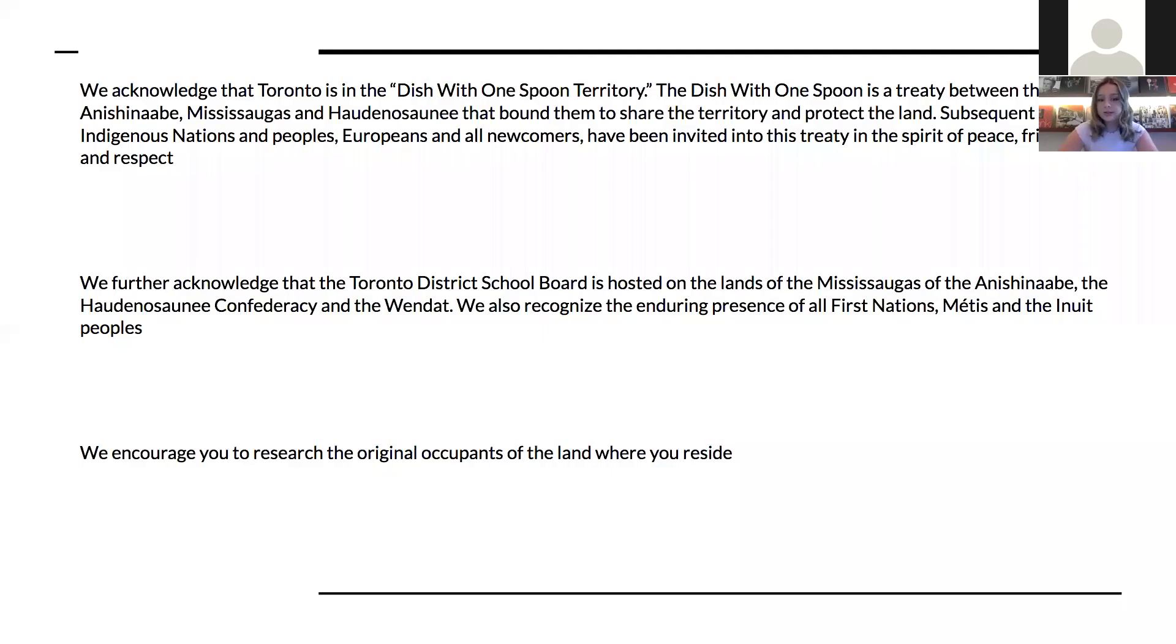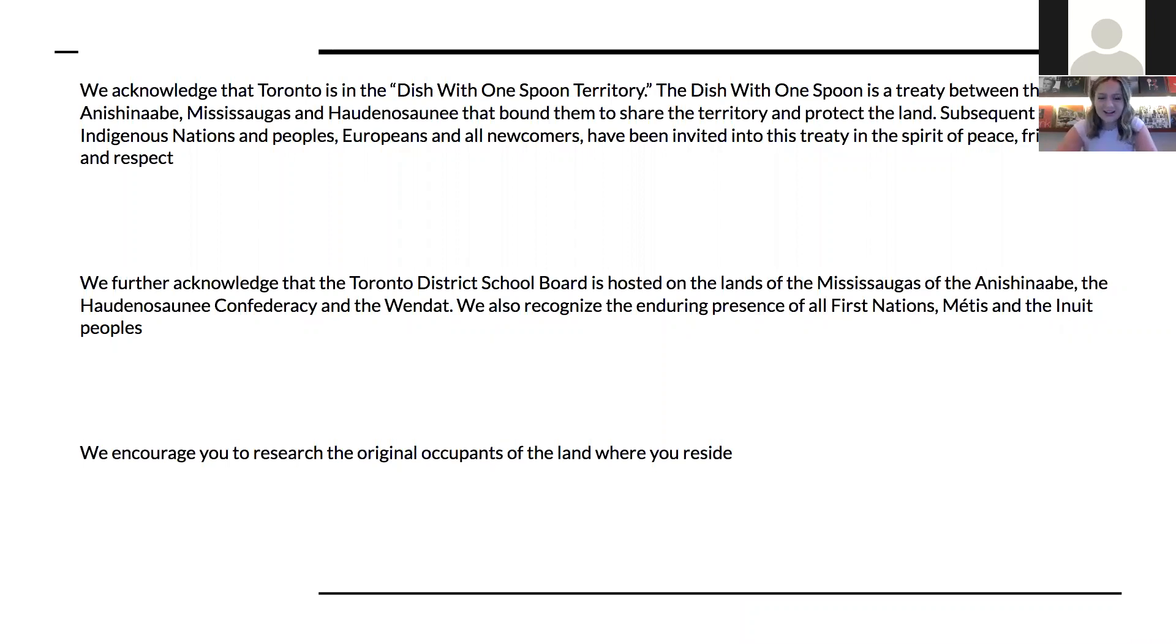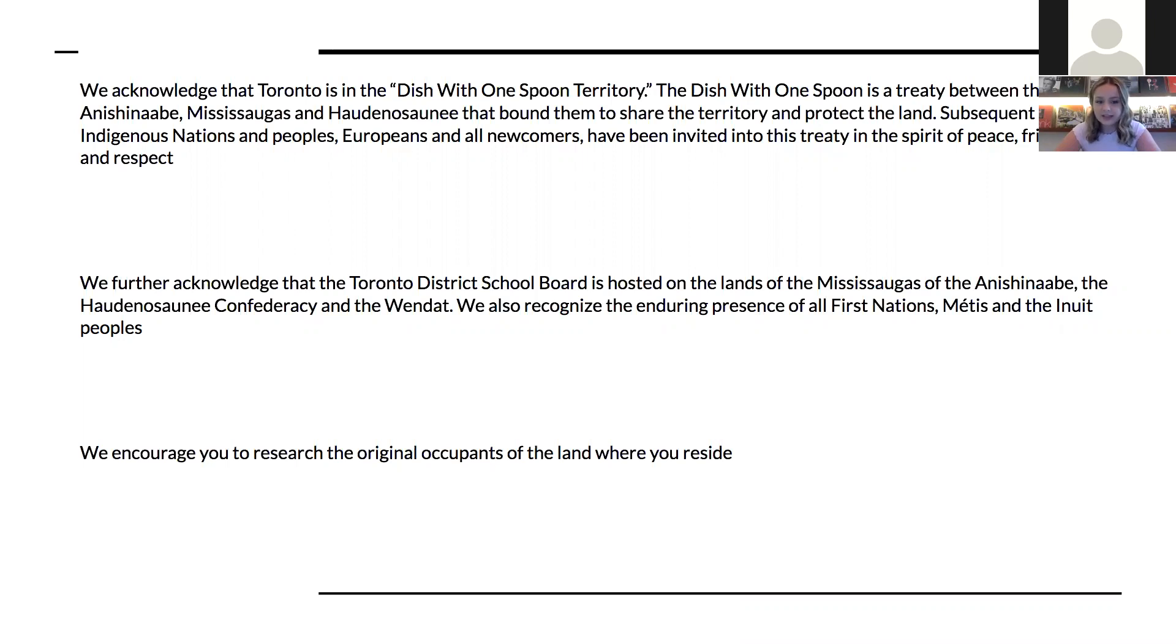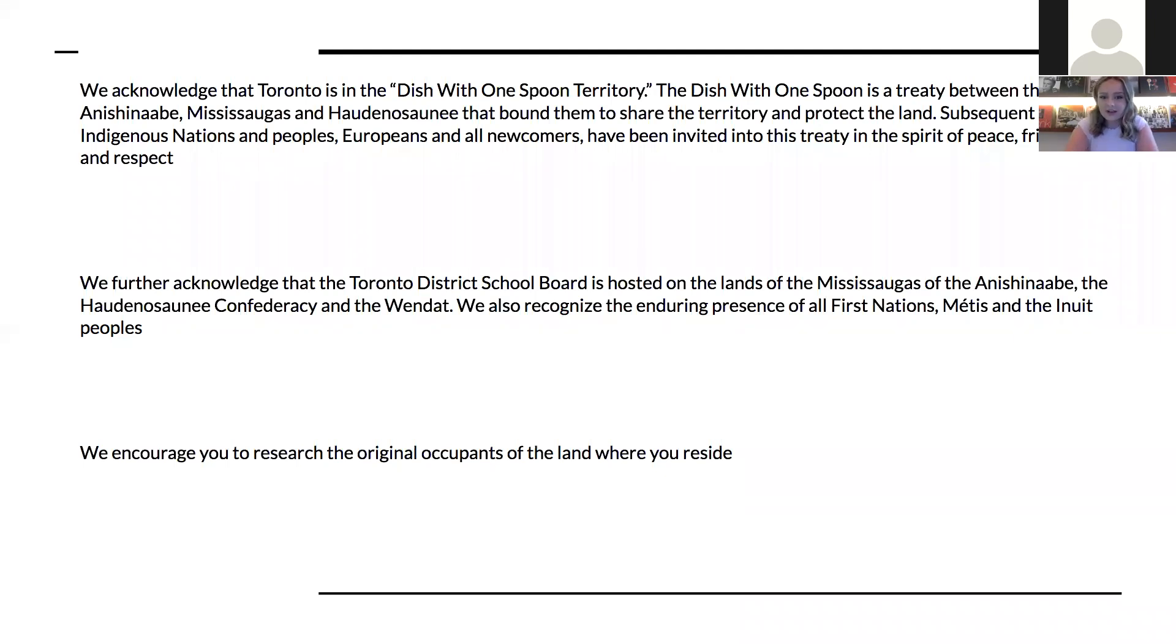We begin with one story between the Anishinaabe, Mississaugas, and Haudenosaunee—I'm sorry for my mispronunciation—that bond them to share the territory and protect the land. Subsequent Indigenous nations and peoples, Europeans and all newcomers have been invited into this treaty in the spirit of peace, friendship, and respect. We further acknowledge that the Toronto District School Board is hosted on the lands of the Mississaugas and Anishinaabe in the Haudenosaunee Confederacy and the Wendat. We also recognize the enduring presence of all First Nations, Métis, and Inuit peoples.